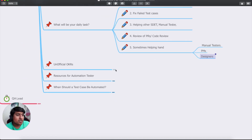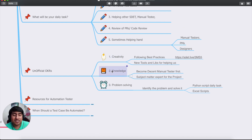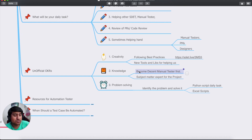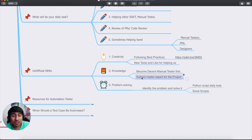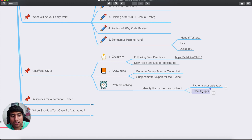Unofficial OKRs — this is one of the most important things. OKRs cover three major categories: Creativity, which means following best practices and working with new tools; Knowledge, which means being a decent manual tester first and being a subject matter expert of the project; and Problem Solving, which means identifying problems and solving them with Python or Excel scripts — as I already discussed.